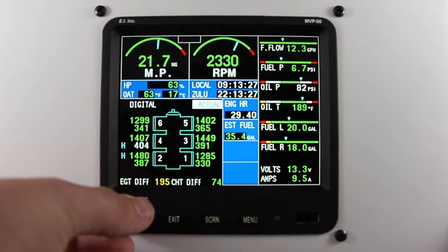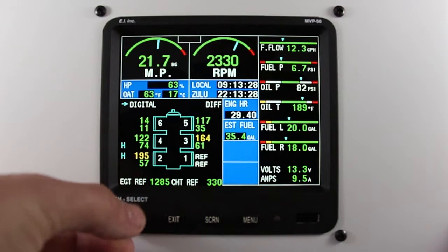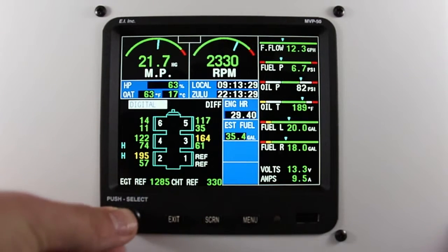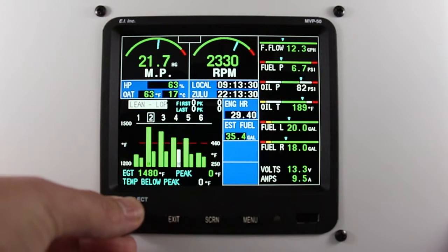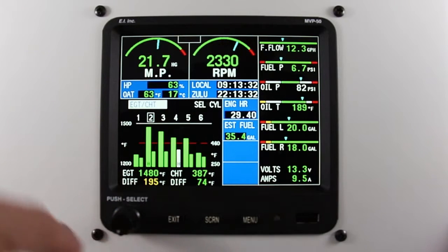If you exceed your differential limit, on your bar graph you will now see the difference light change yellow.